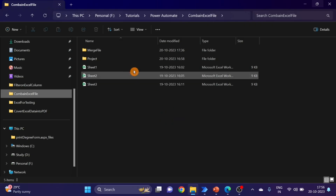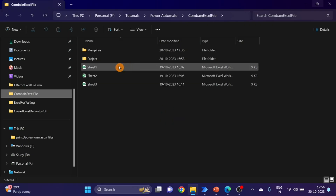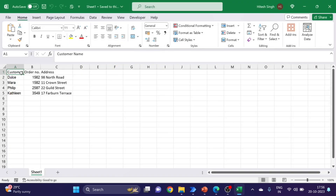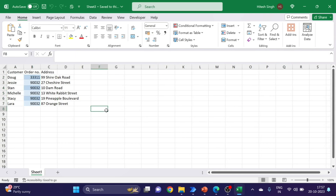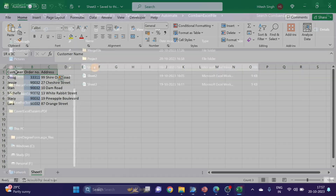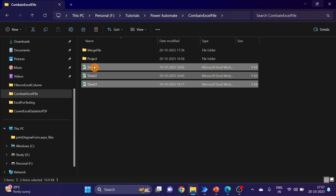First of all, let me show you my Excel sheets. Here you can see I have three Excel sheets. This is the first sheet with column names, this is the second sheet, and this is the third Excel sheet. All three Excel sheets have the same column names. I want to convert these three sheets into one combined Excel sheet.